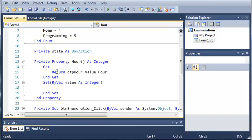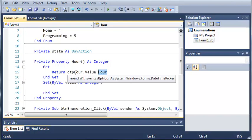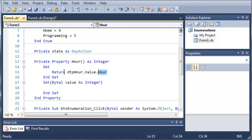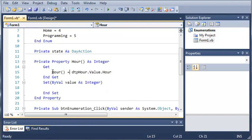Now, when we use return, it sets property hour equal to the hour that is selected on DTP hour. We could also type, instead of return, we could type hour equals DTP hour dot value dot hour.